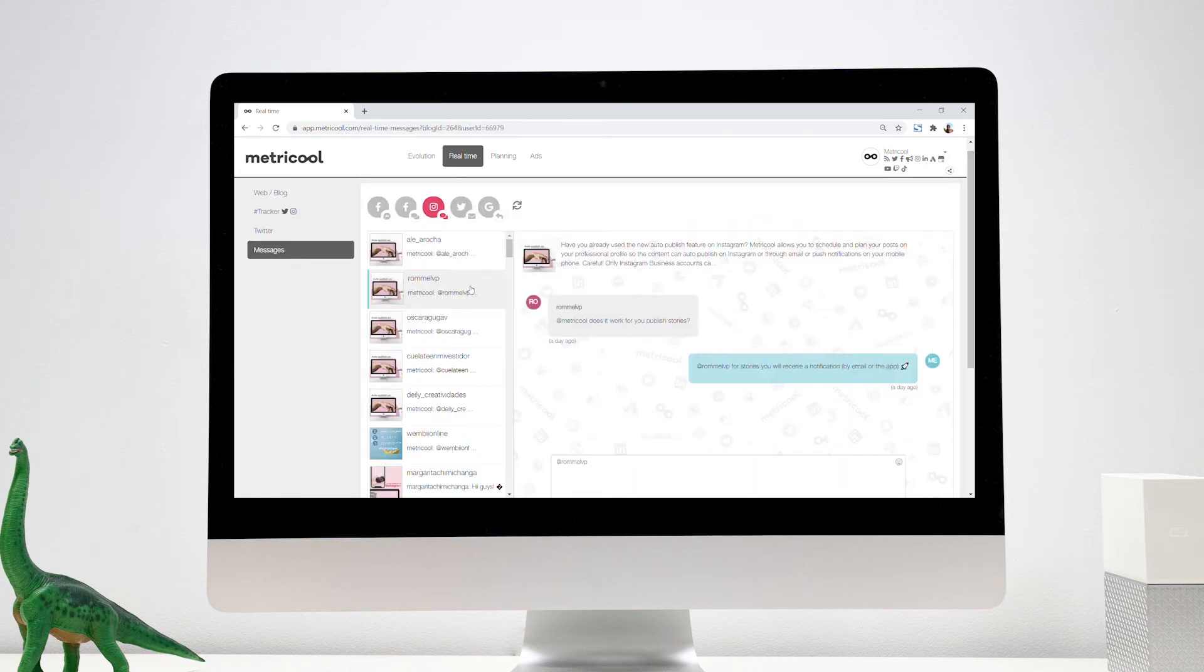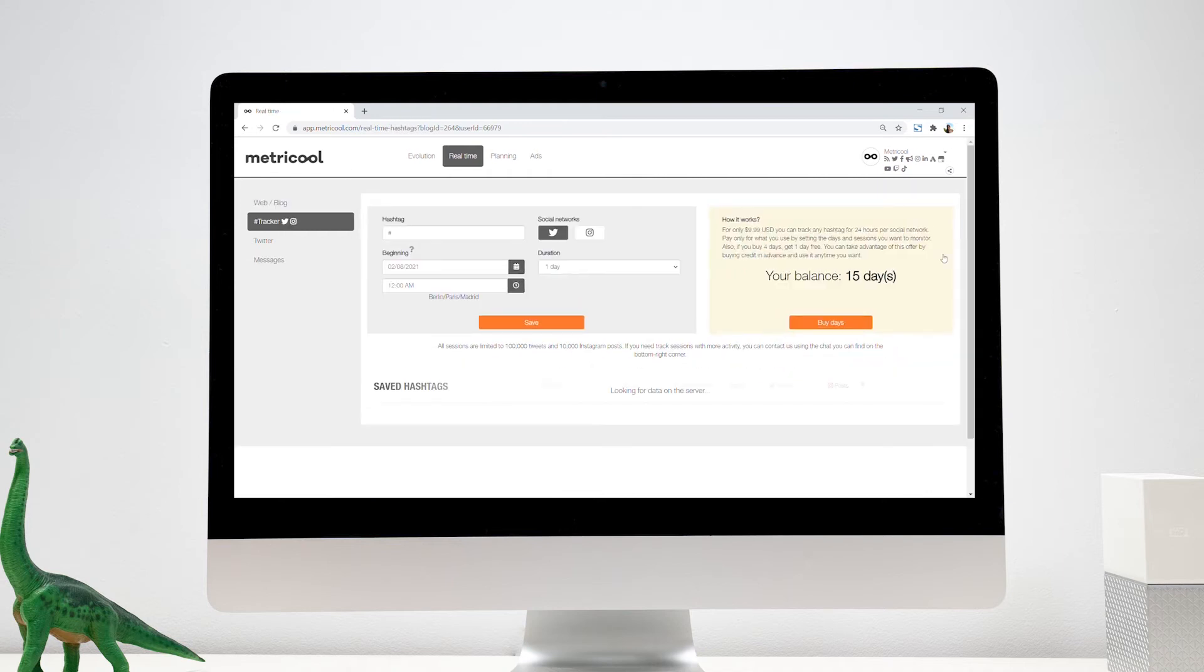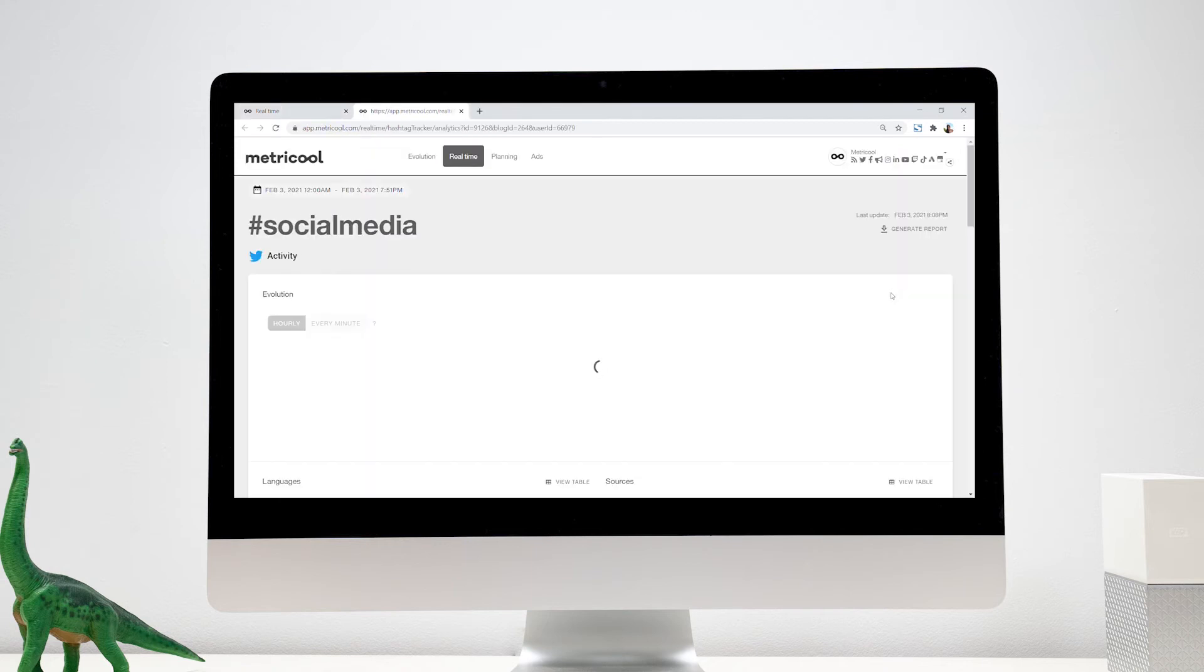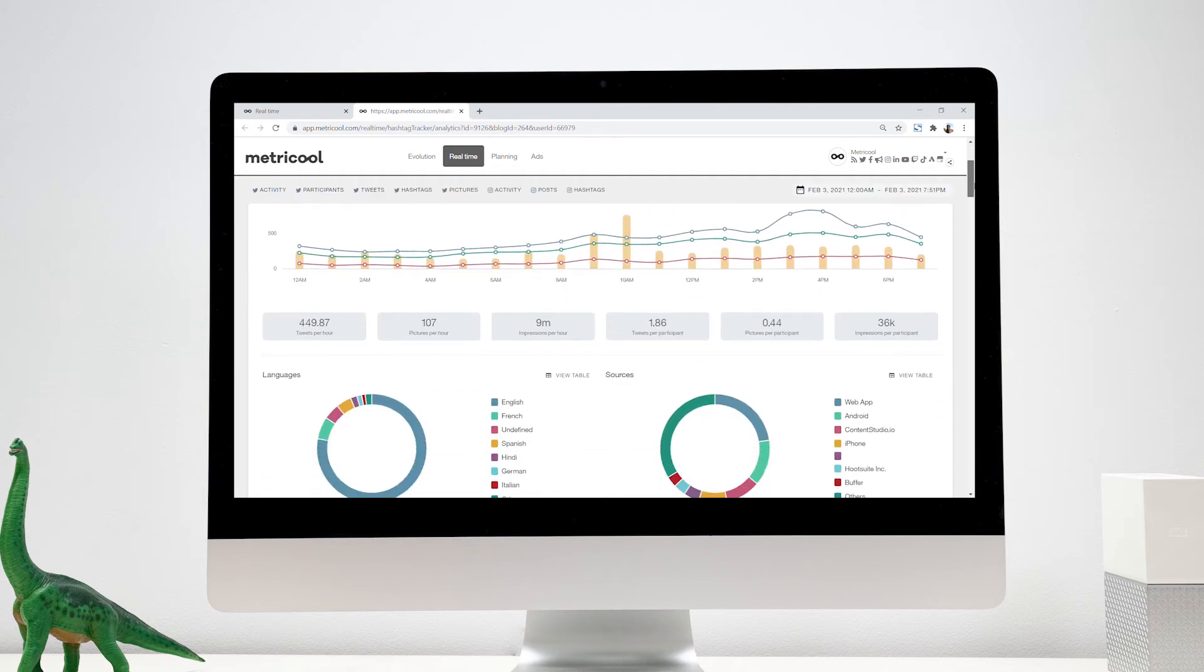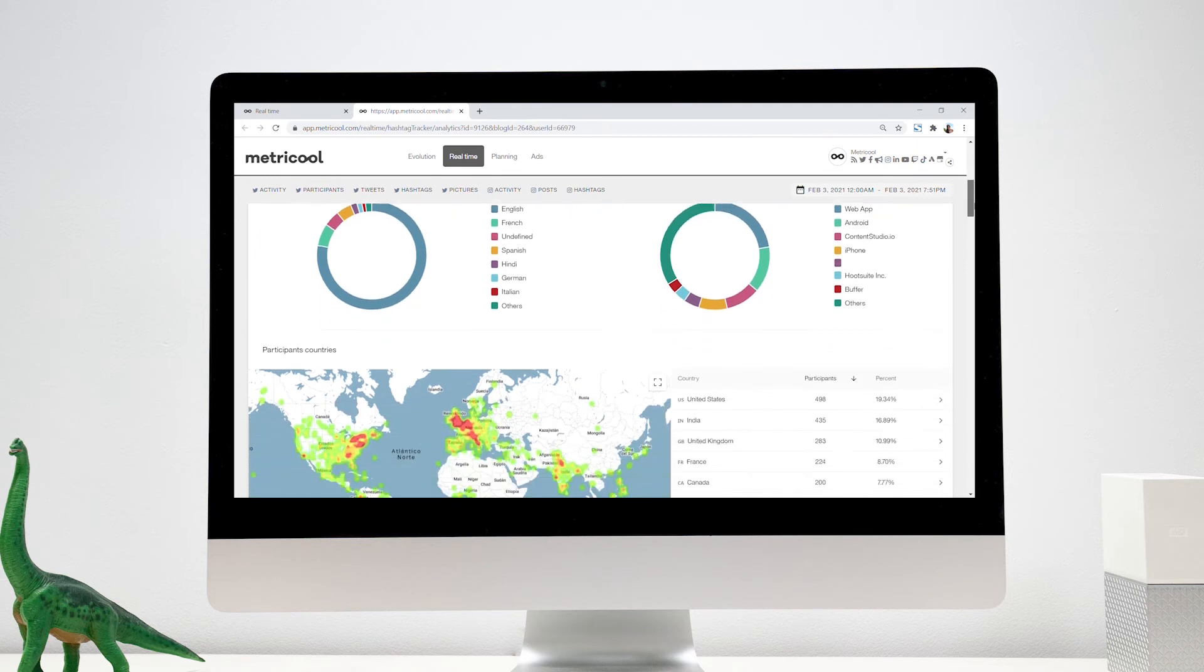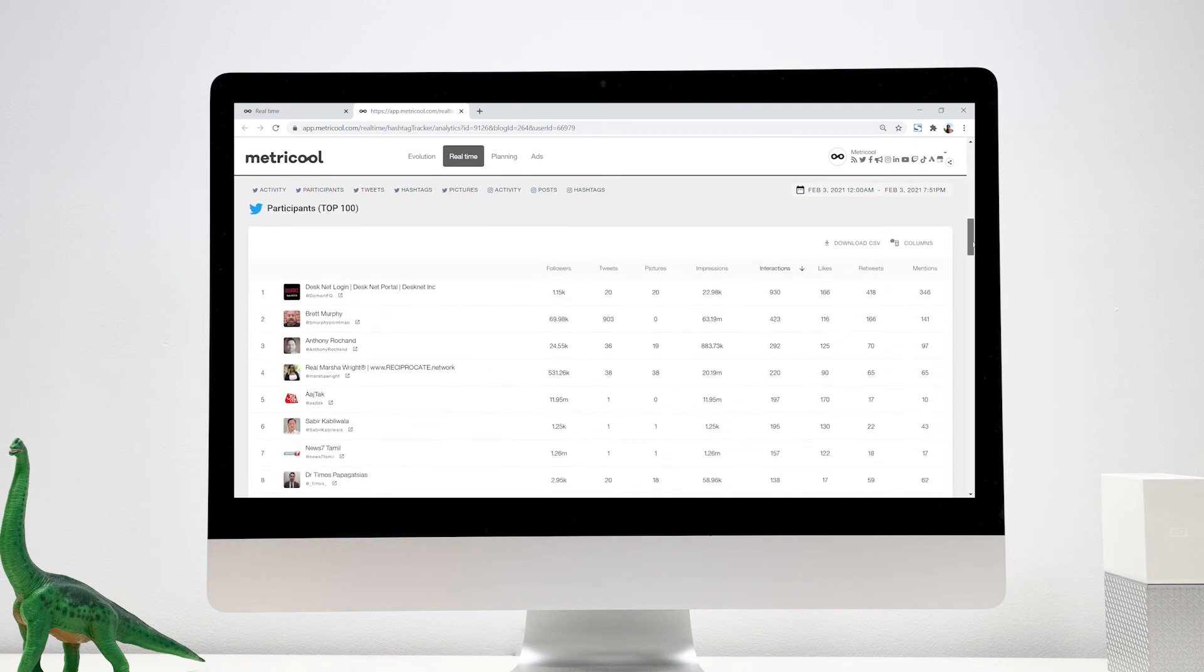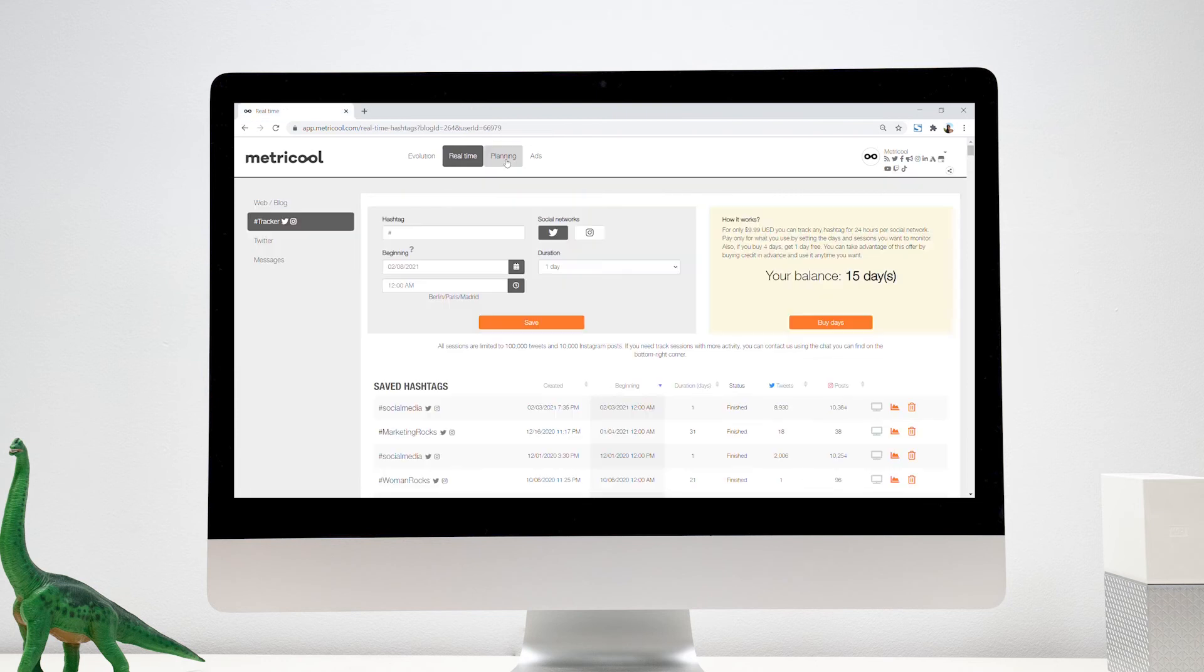You can reply in real-time to messages and comments from your social networks. We also have access to our hashtag tracker tool to monitor a hashtag, an account, or a keyword on Instagram and Twitter from which you will get a complete report. The real-time screens of the hashtag tracker are a great resource to encourage participation in any event, since they show a summary of all the metrics.